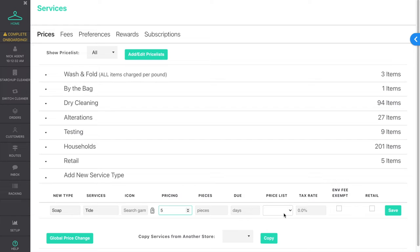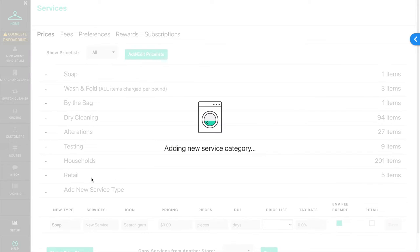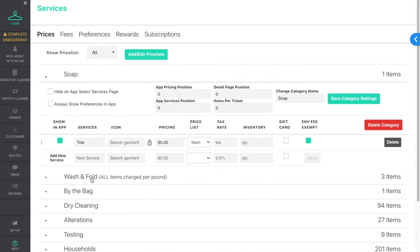On Starship, you now have the ability to create multiple different retail categories. When creating a new category, simply check the Retail box, and that category will display for retail orders.